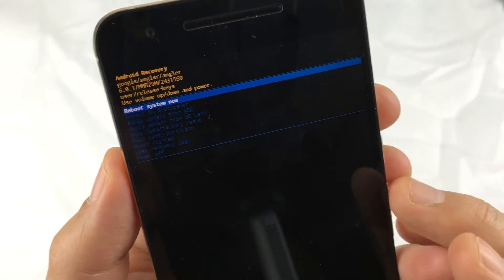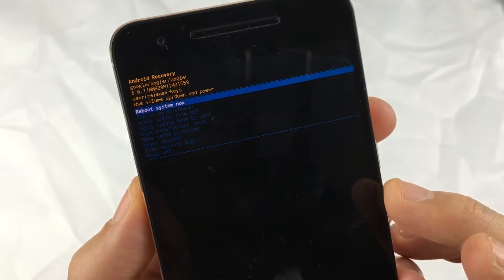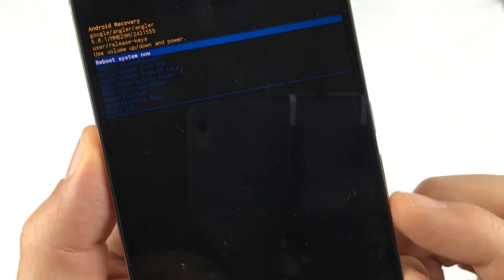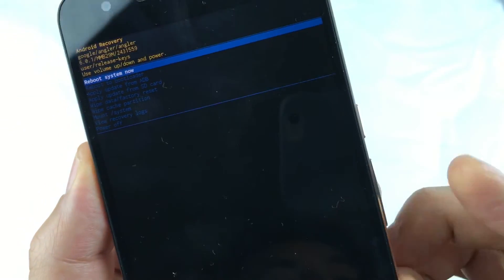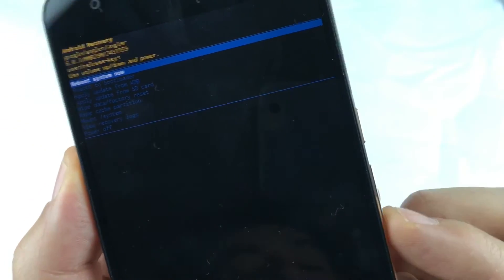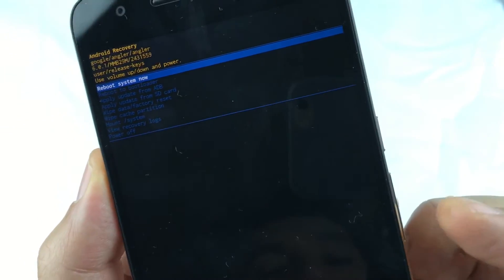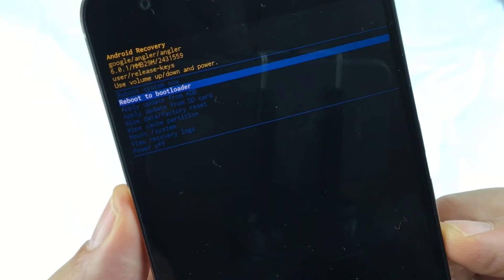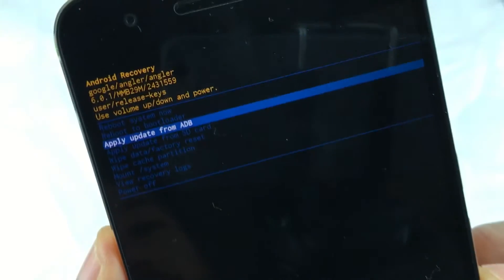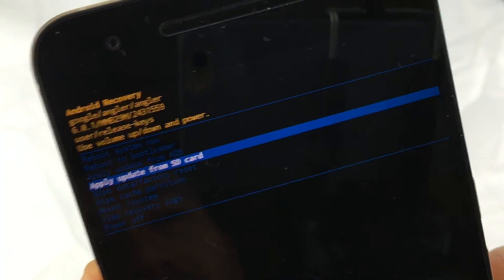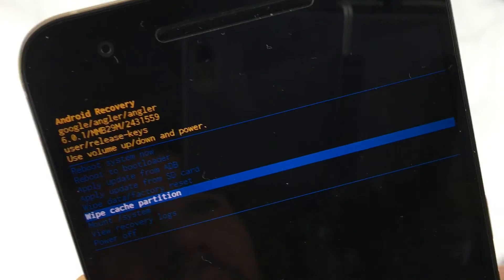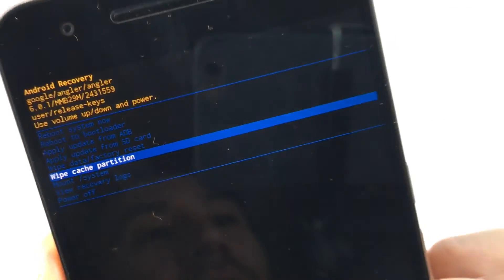Now we are in the Android recovery menu. To scroll down, use the volume down rocker. Keep selecting until you see 'wipe cache partition' right here.